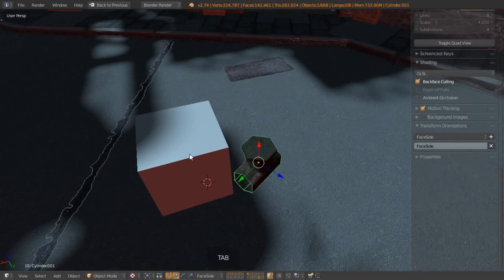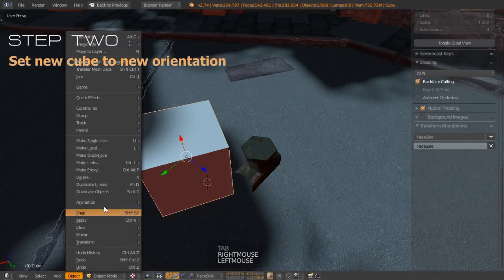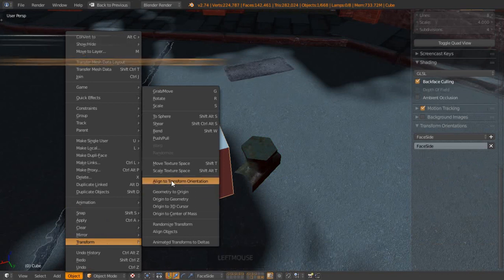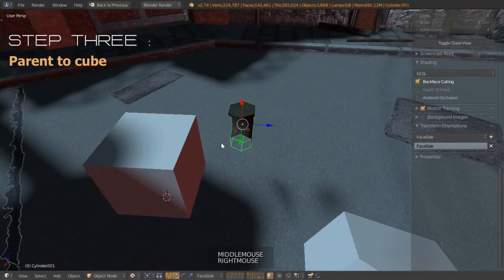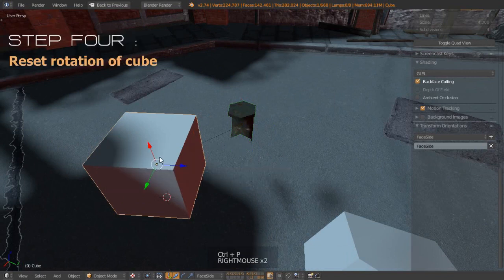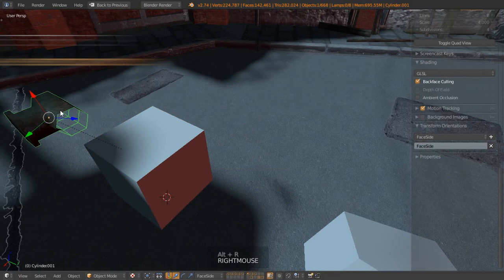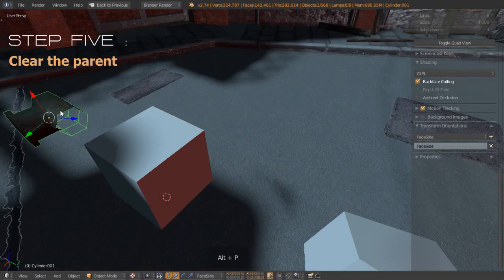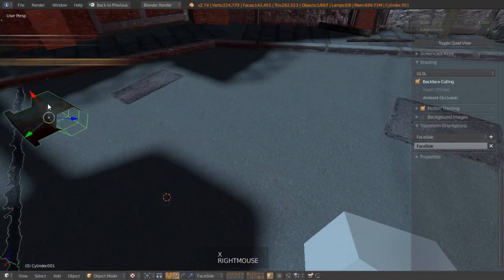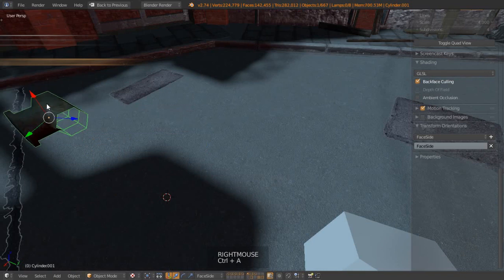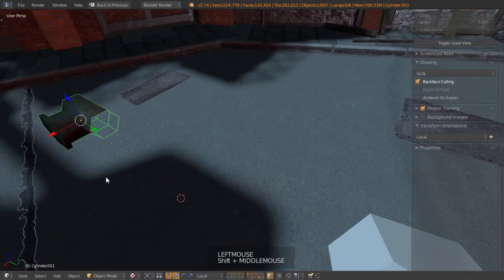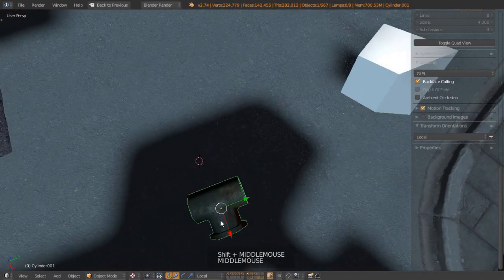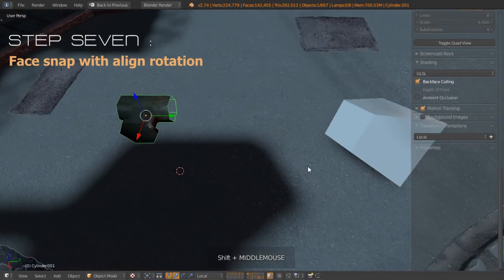Tab into object mode, select our cube, go Object, Transform, and then align to the transform orientation. Parent this to the cube, Ctrl+P. Clear the rotation with Alt+R. Clear the parent with Alt+P and keep the transformation. Now we don't need our cube anymore, we can delete that with X. And now with this object we can go Ctrl+A and apply the rotation. If we take a look at local axes now, we can see that it should be much better aligned. Now we're on with our next step.